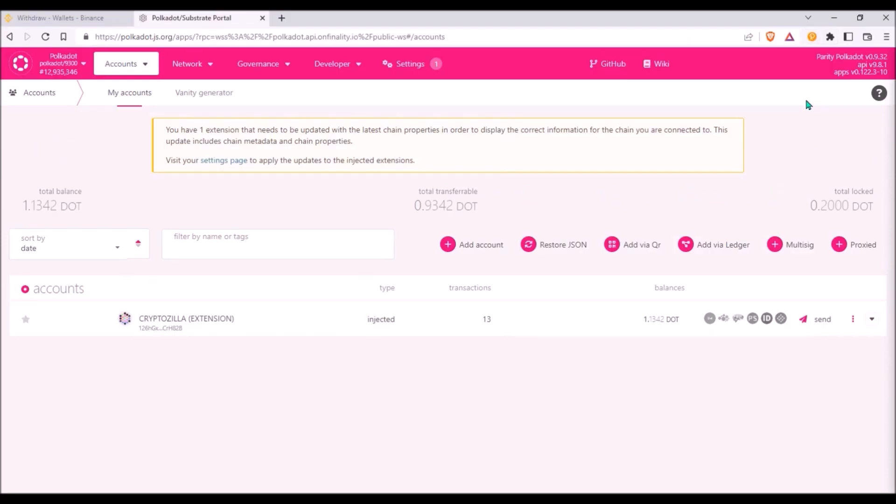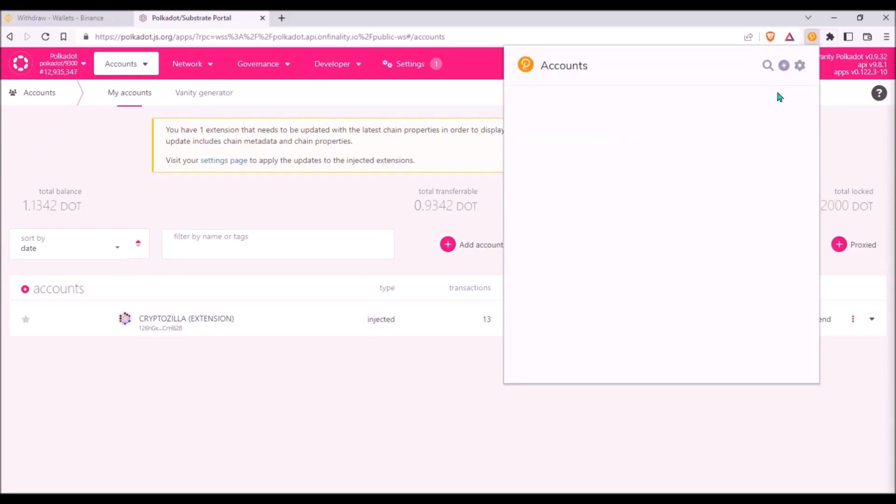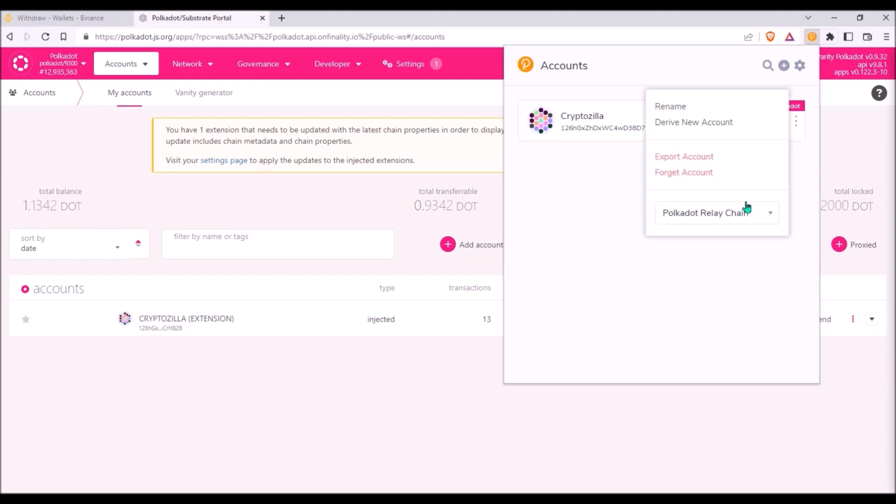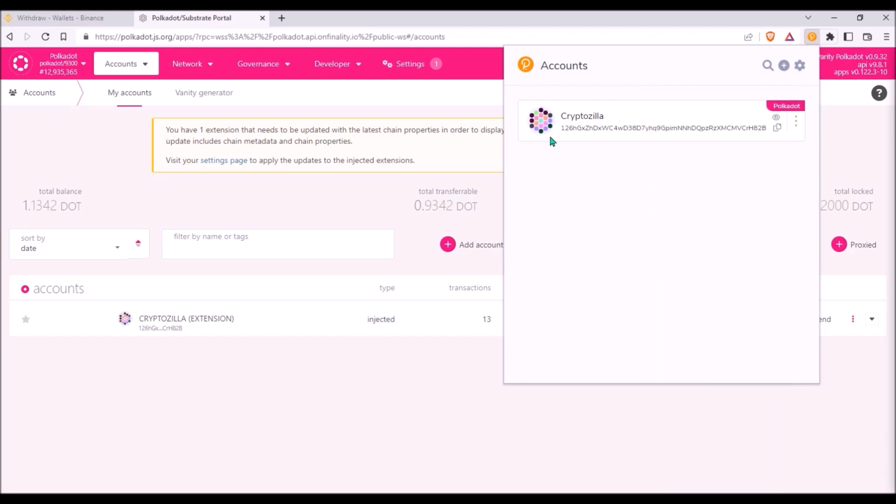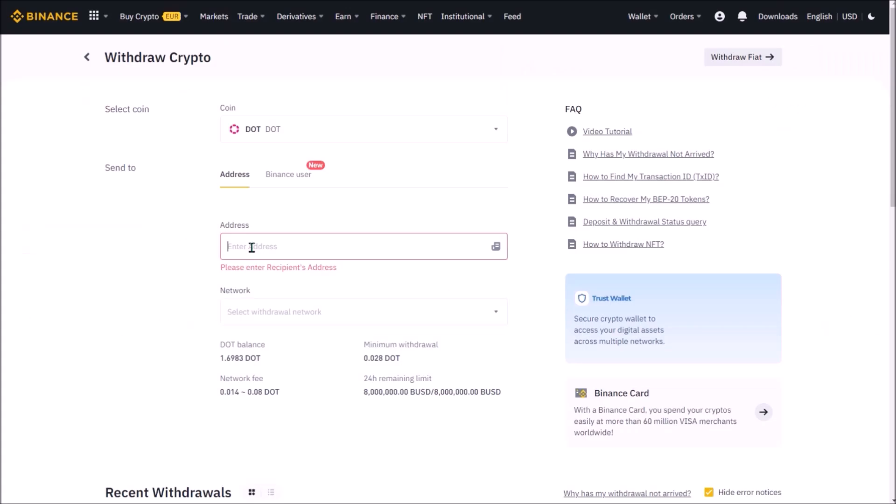The other even faster way to copy my Polkadot address is in Polkadot.js extension. Click these three vertical dots, then from this dropdown menu select Polkadot Relay Chain. And here is my Polkadot address. Again I can copy by clicking on the icon. You can see both addresses are the same.